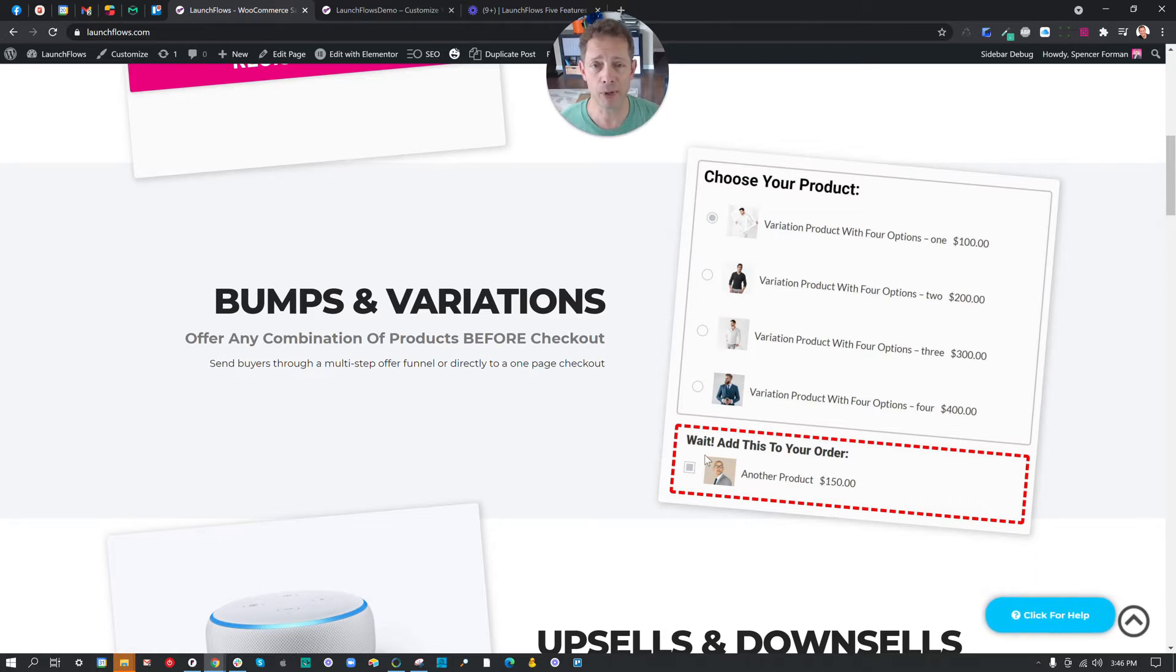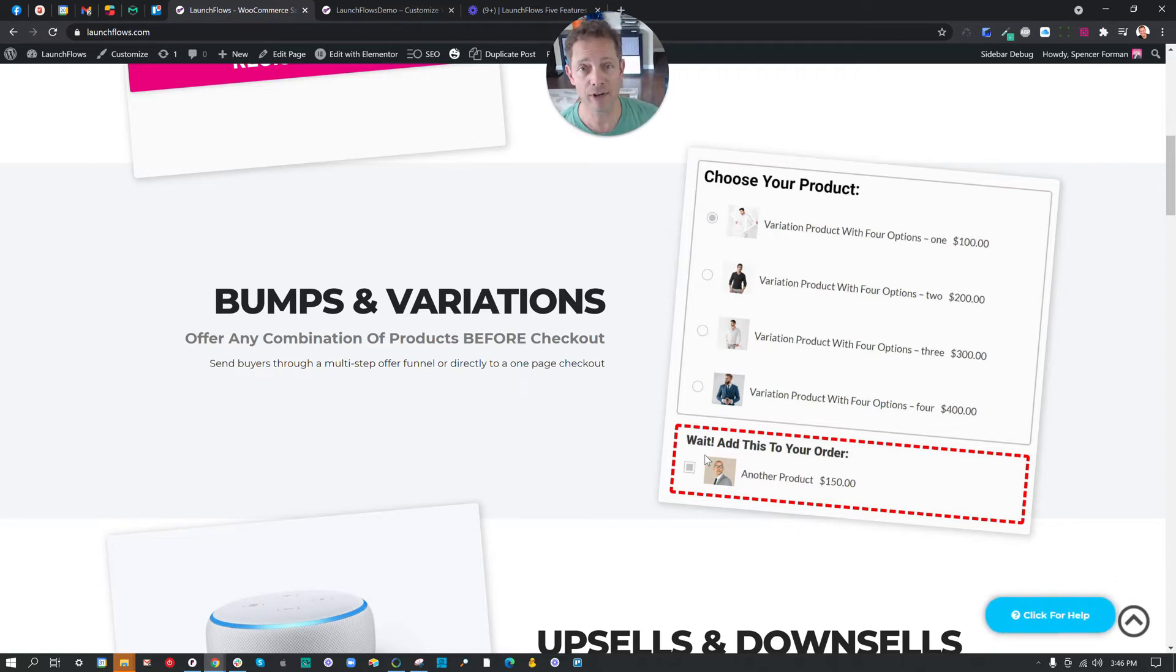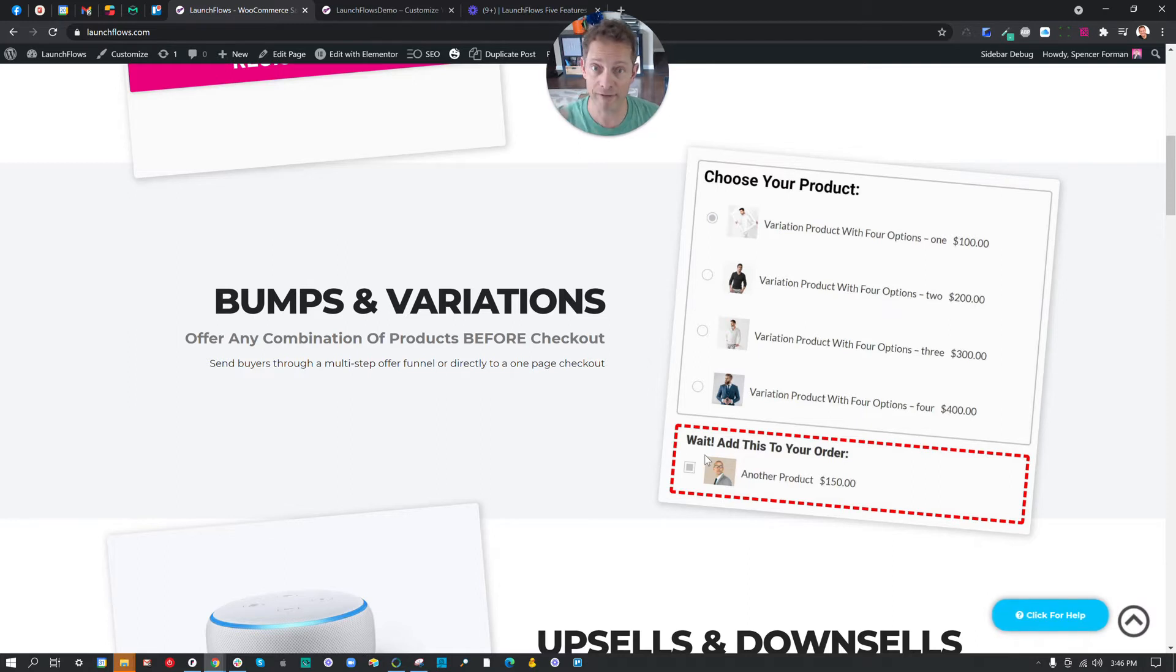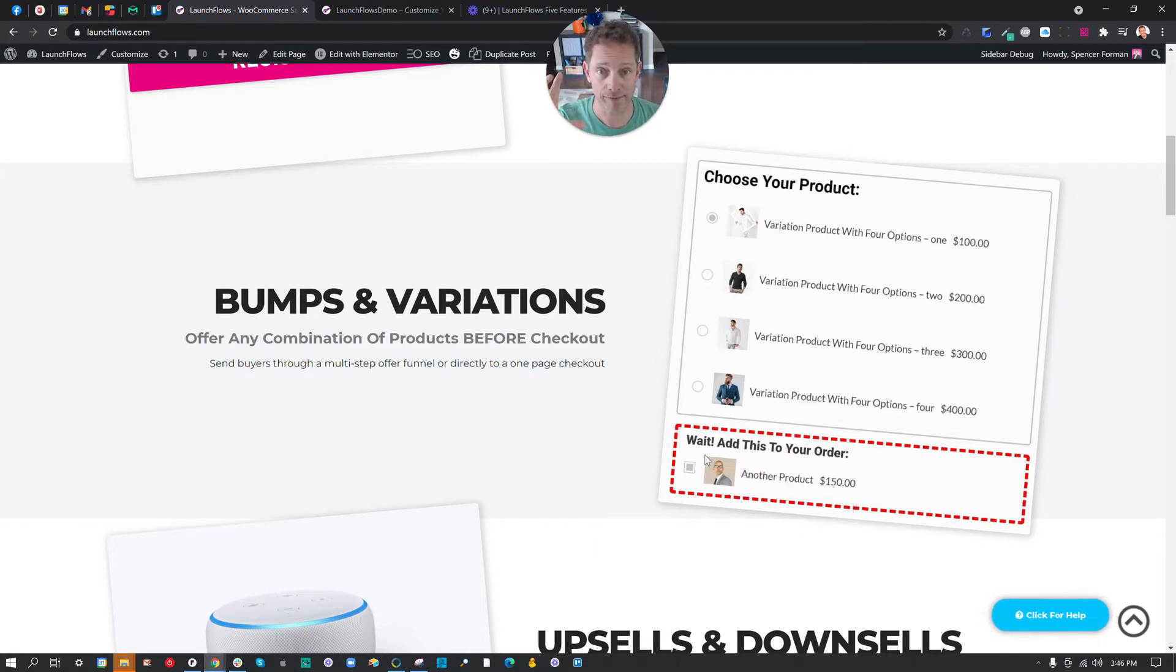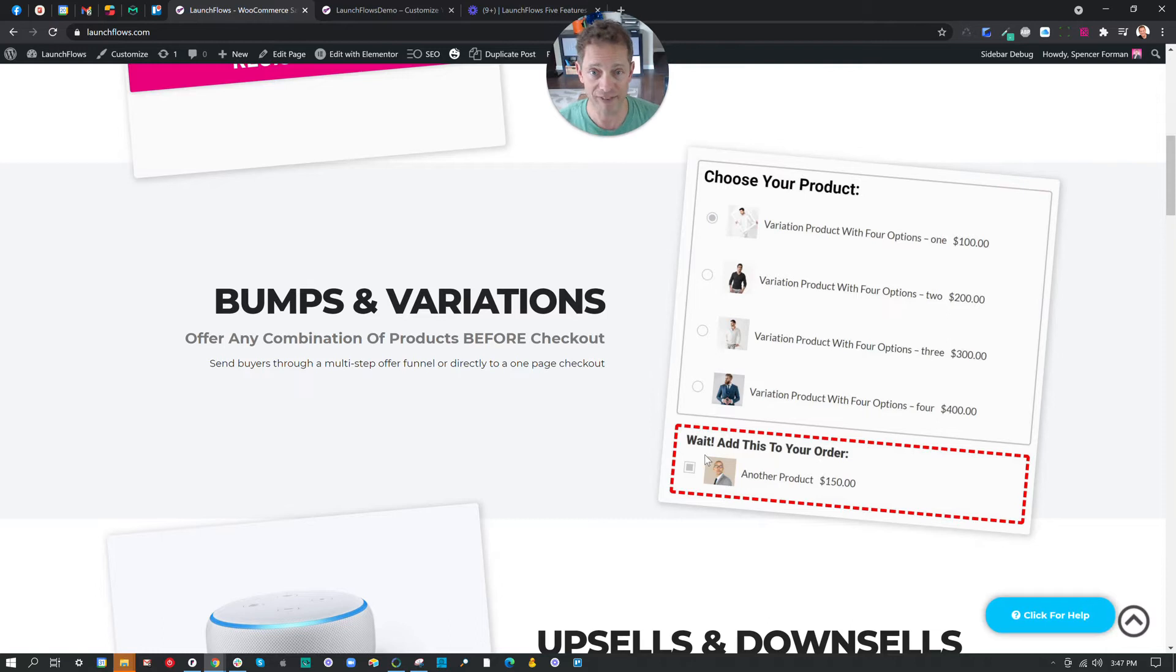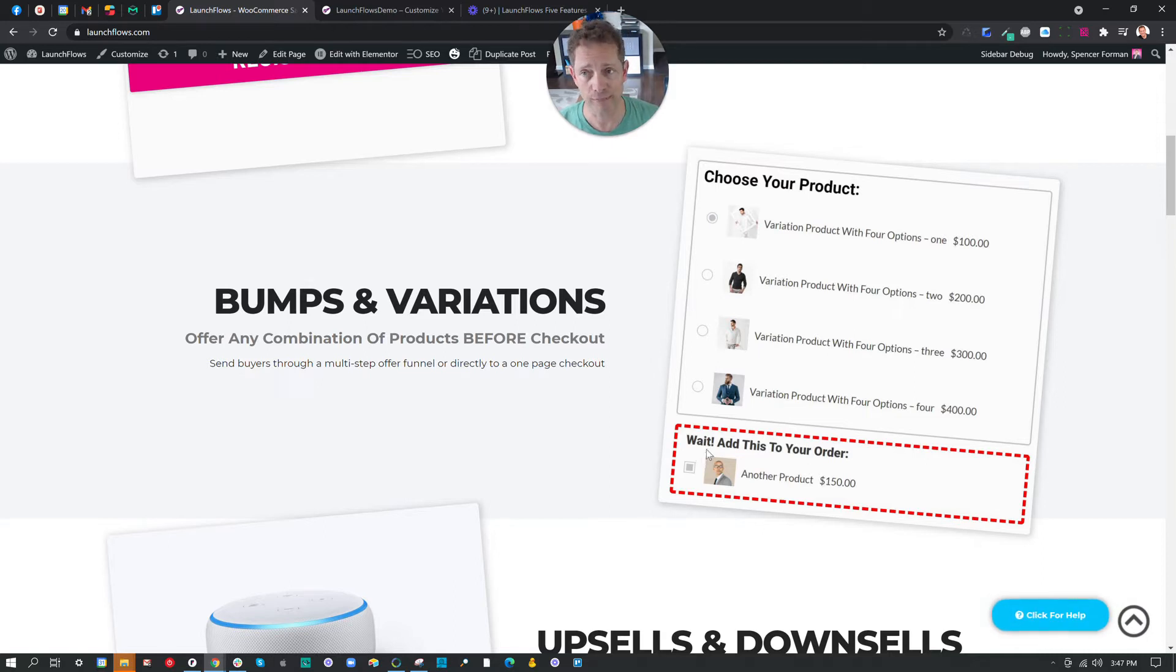A bump is something that usually is added onto other items that are in an order, whereas the variations give you a choice to create one variable product that can have one or two or three different choices, but it's either of those choices, not all of them together. I'm going to show you the bump version because it's really simple, but the variations work almost the same way. And this can be accomplished by way of the shortcode or by using the Elementor widget.